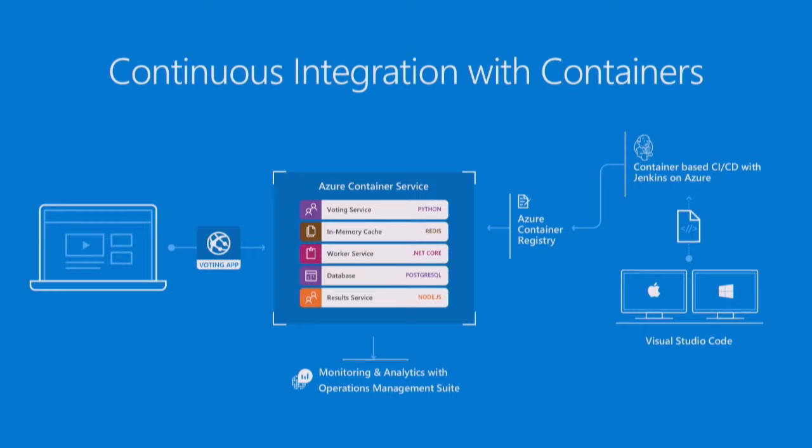All right. So this is what we're doing. We're in Visual Studio Code. I'm modifying my application. The application here is a voting application. So if you're familiar with the Docker voting app, that's what we're building. That's what we're changing. Okay.